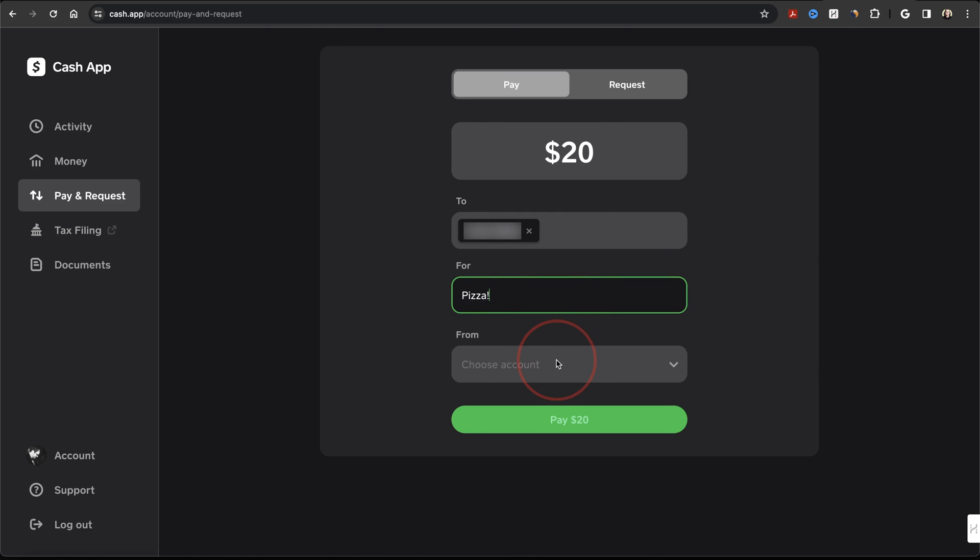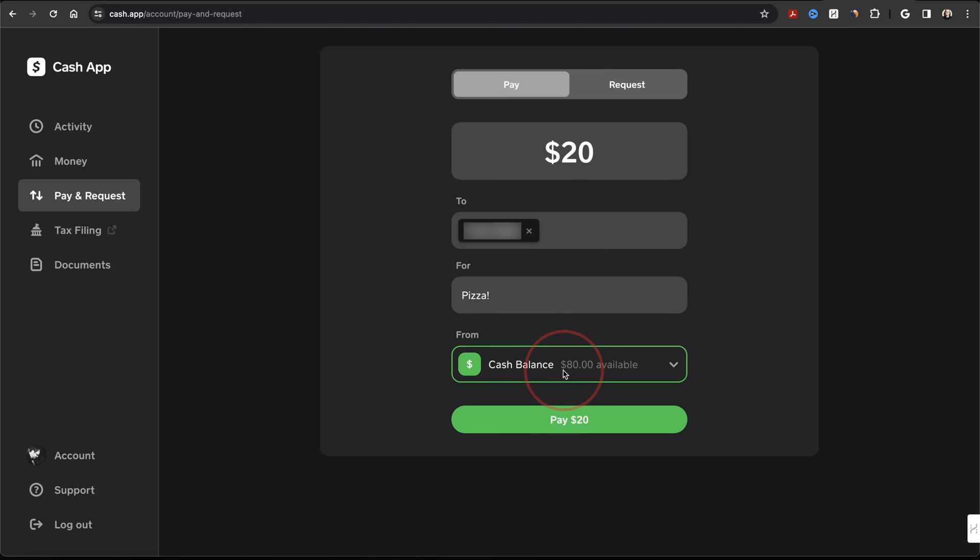And then finally, choose where the funds are coming from on your account. If you have multiple sources, just make sure to choose the correct one. Once you're ready, hit Pay at the bottom.